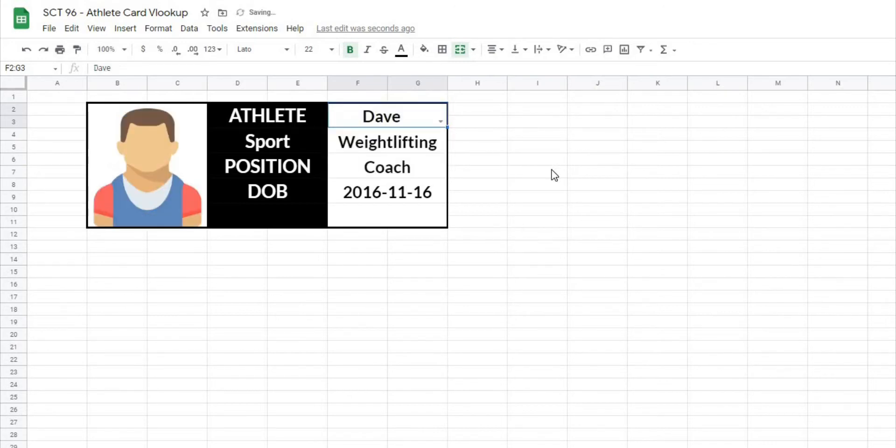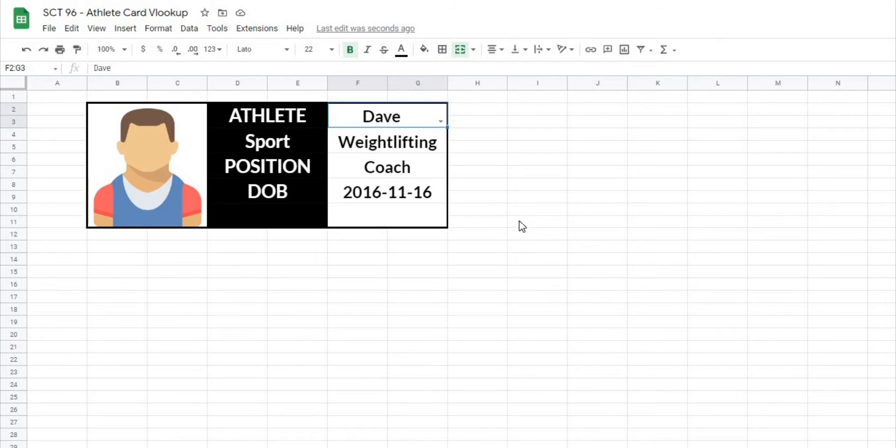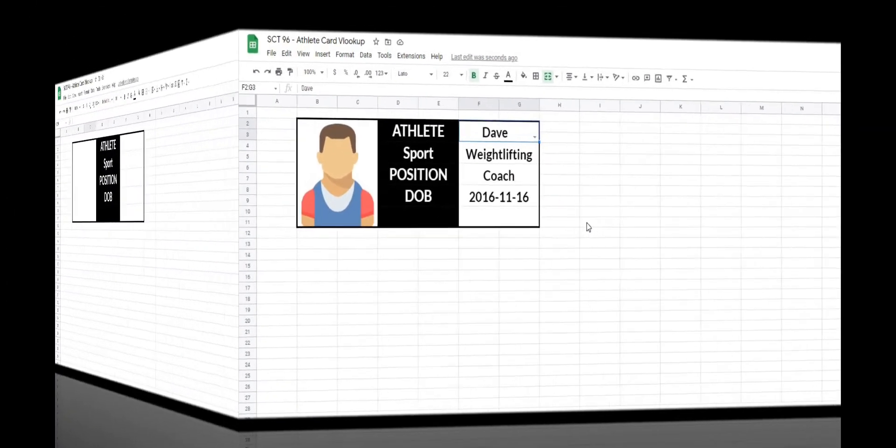What the VLOOKUP function allows us to do is automatically change the criteria based on a lookup value. This is going to be really powerful for any project you might have where you have to change your values based on a lookup. So let's get after it.